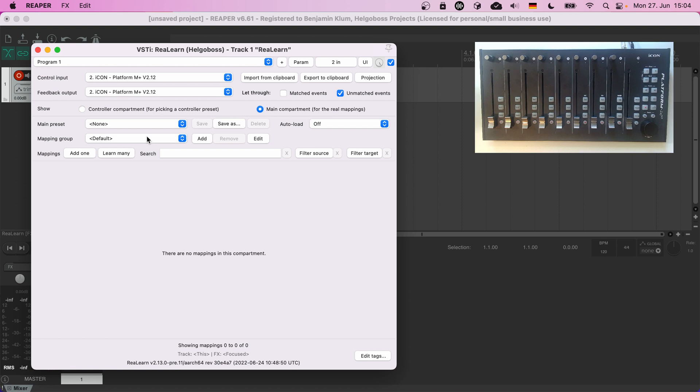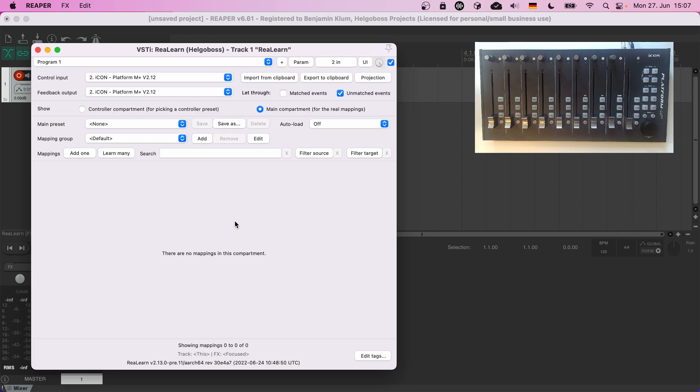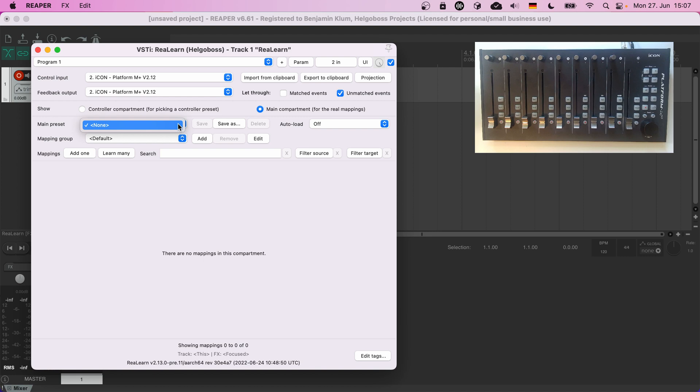Now it's time to find some presets. Important: we are in the main compartment. Again, the main compartment is the place where we define what the faders, knobs, and buttons of our controller actually do. So let's have a look into the main preset list. Surprise, there's nothing. The minimum ReaLearn installation doesn't include any presets because it would clutter the list with stuff that you maybe never need.